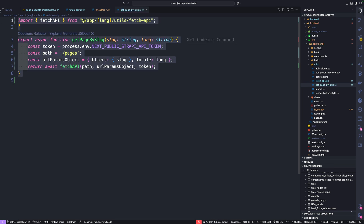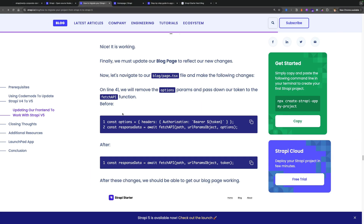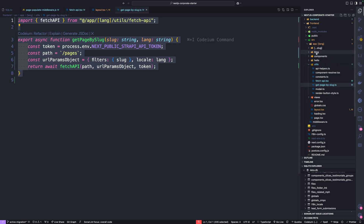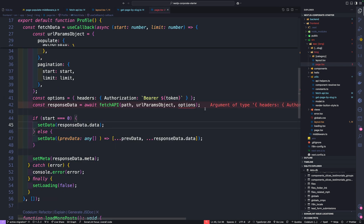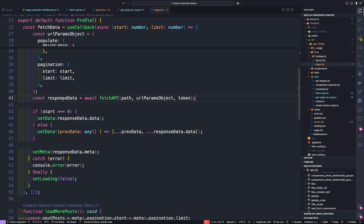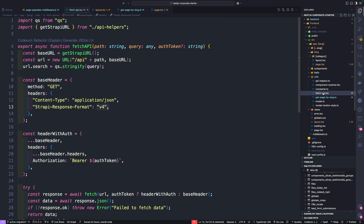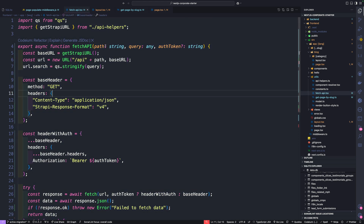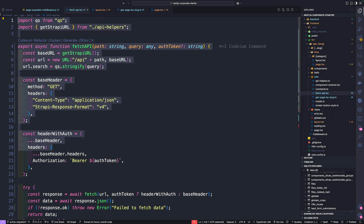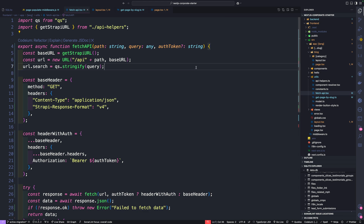We're also using our fetchAPI function in page.tsx. Navigate to blog page.tsx and replace lines 41 and 42 with the updated call. Those are all the changes we need to make. Quick overview: I simplified the function to expect an auth token instead of options. Anywhere we were using fetchAPI, we made the appropriate changes.